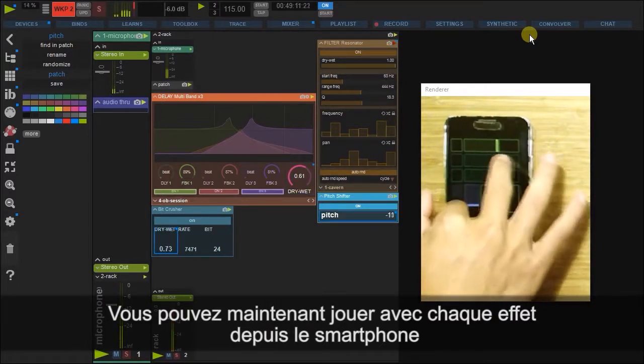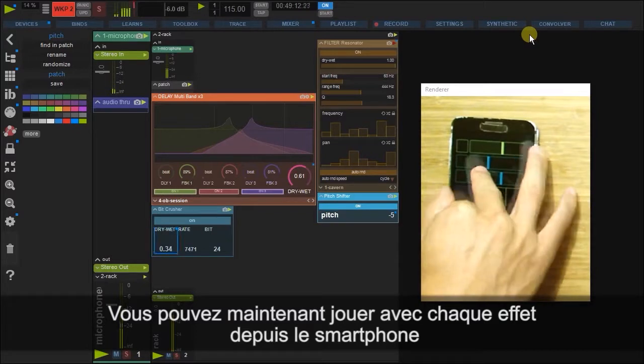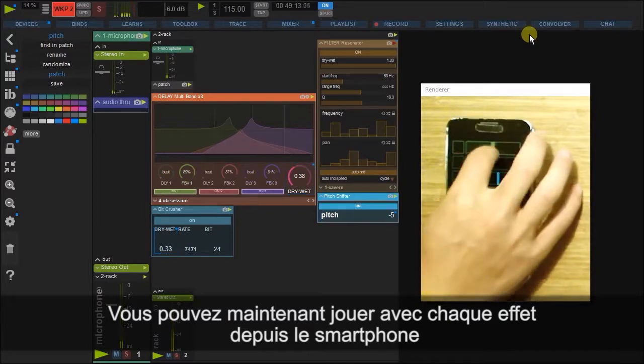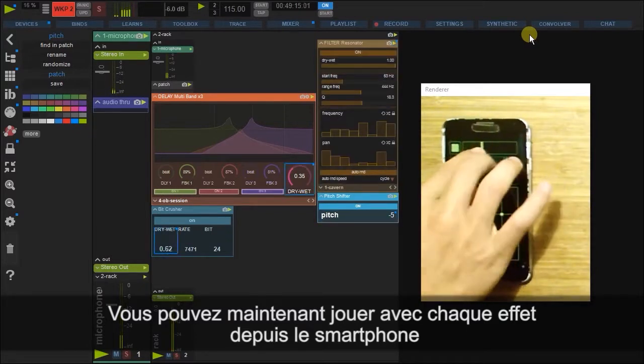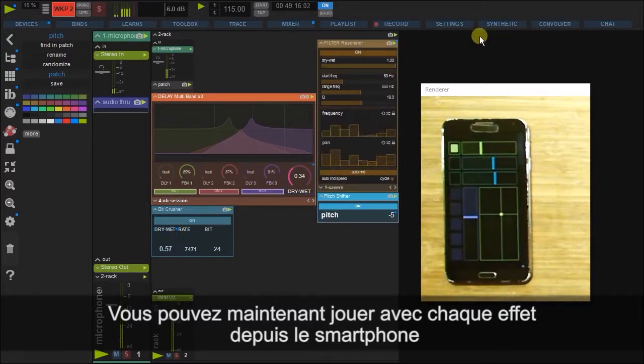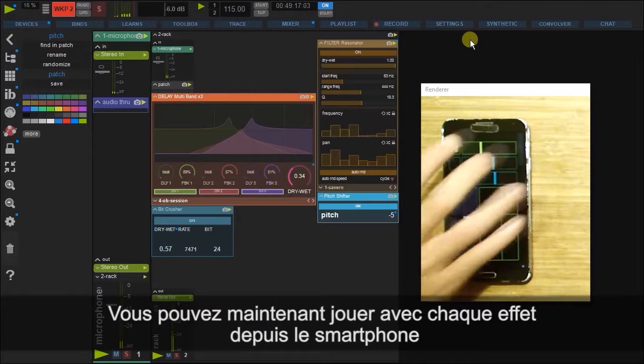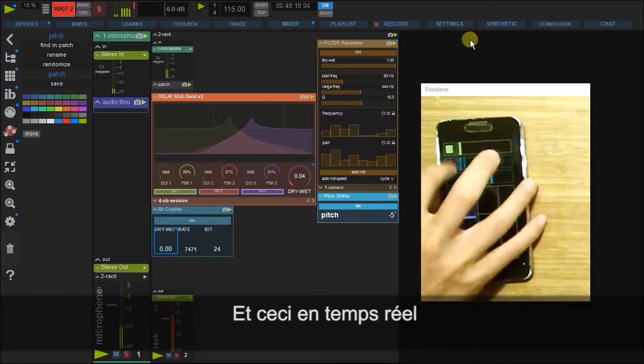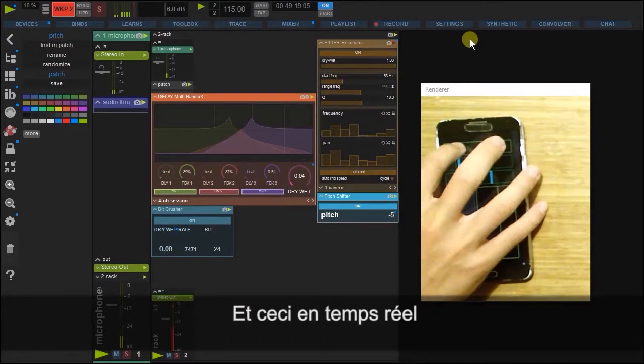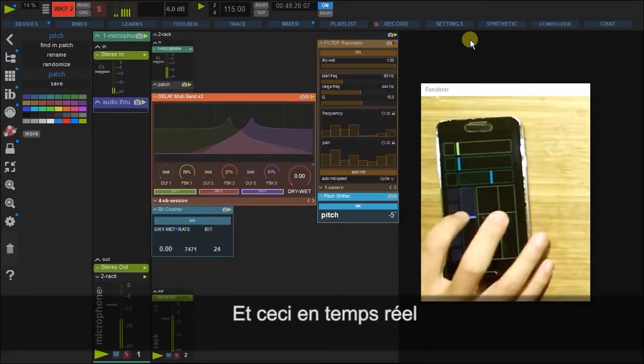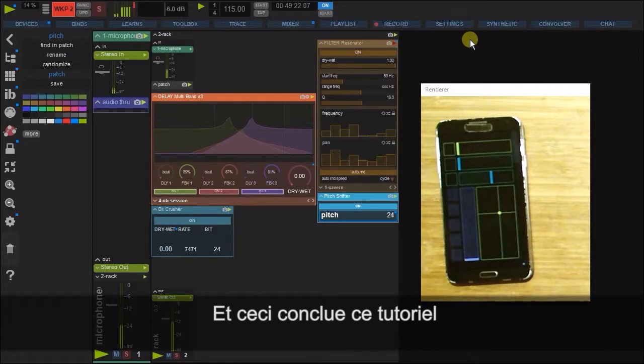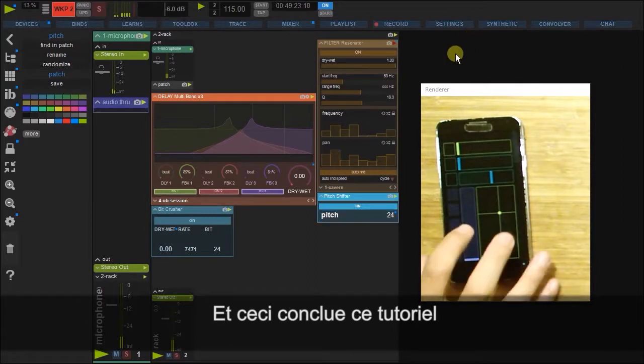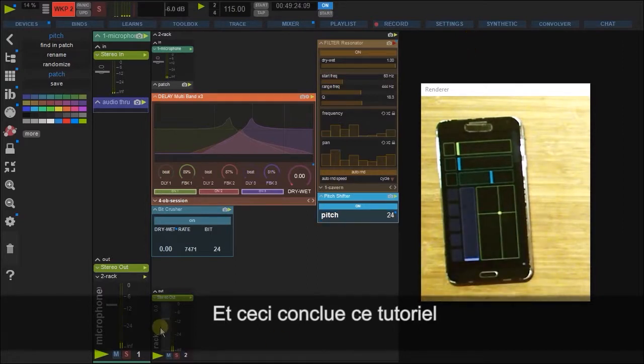Totally with one touch, and all in real time. So, great. That concludes this tutorial.